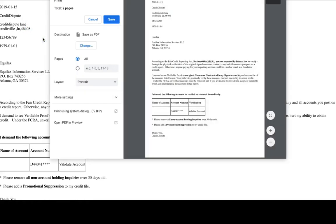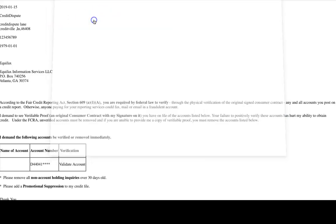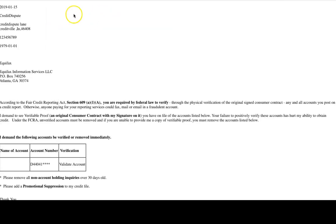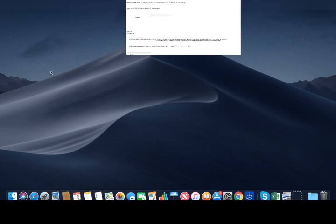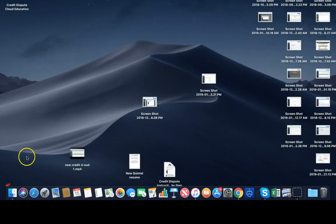It is that simple. This is the same software that credit repair companies use. You can do this yourself. Just follow the four-step process and stay consistent. The software does everything for you. If you have any questions, don't hesitate to contact us directly. Our contact information is on our website. Have a great day.